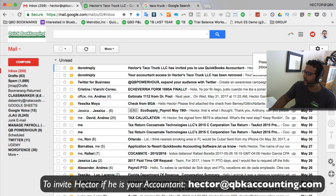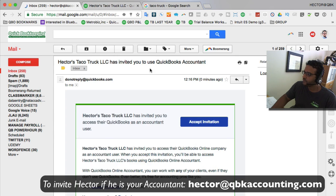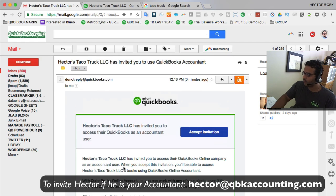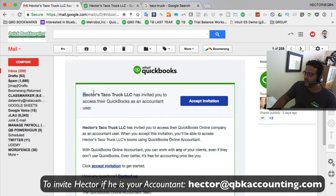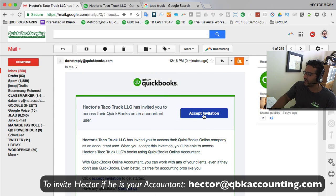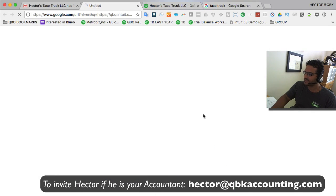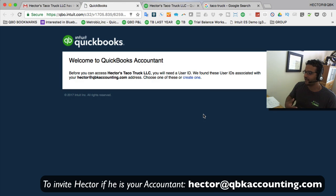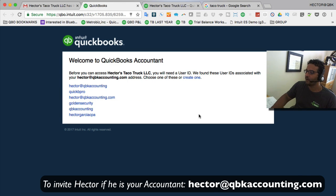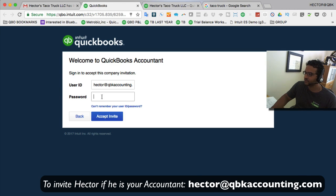I'm going to log in to my email and click on the email to show you what the accountant sees on their side. It says here that Hector's Tackle Truck has invited you to be their accountant. The accountant still has to click Accept Invitation and then log in with their credentials.